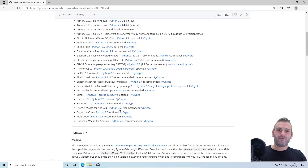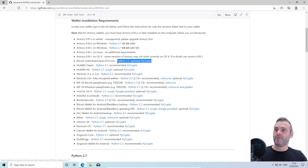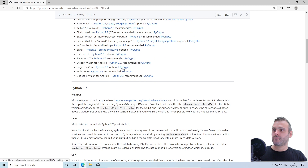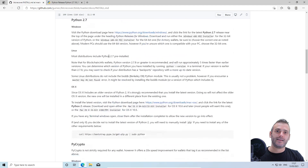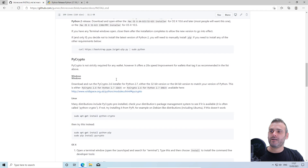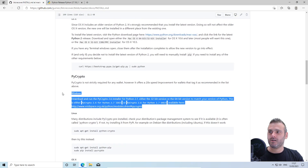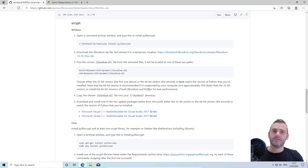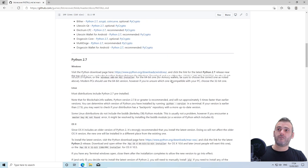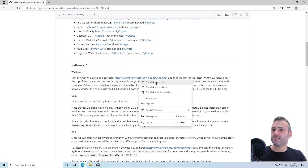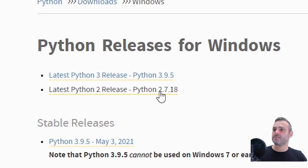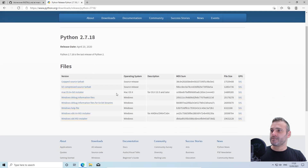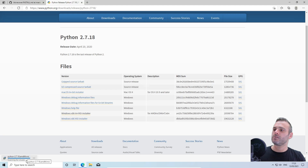At this moment we're working with the Bitcoin Core wallet, so we need PyCrypto and Python 2.7. Follow everything in this install.md file for Windows. Visit the Python download page — I need Python 2.7.18. Let's download it for Windows 64-bit.